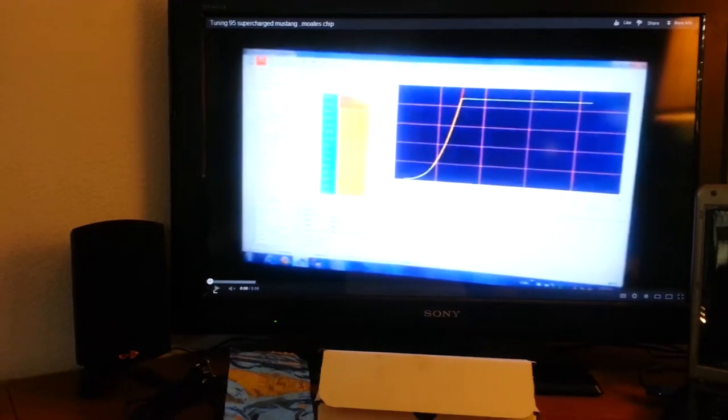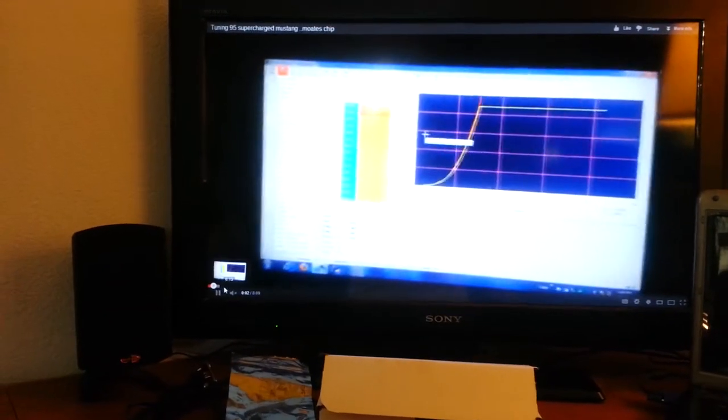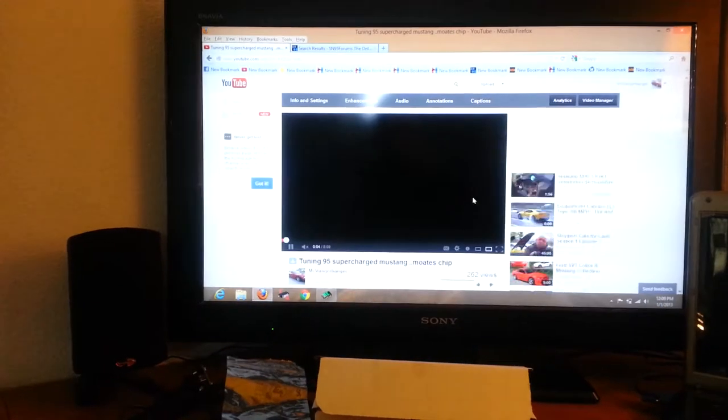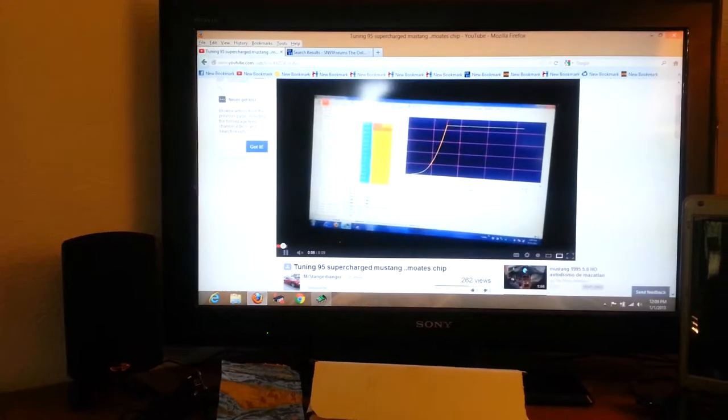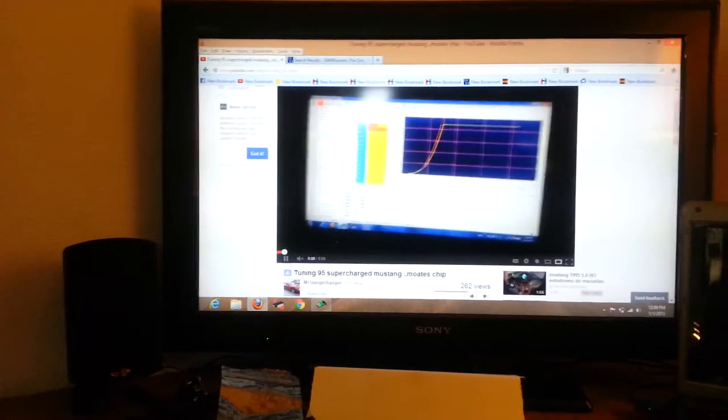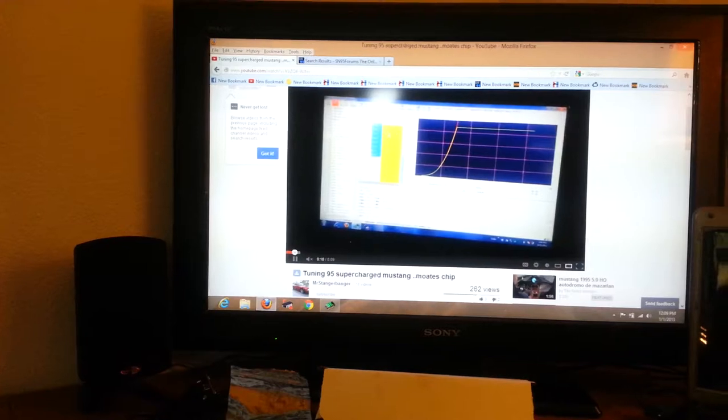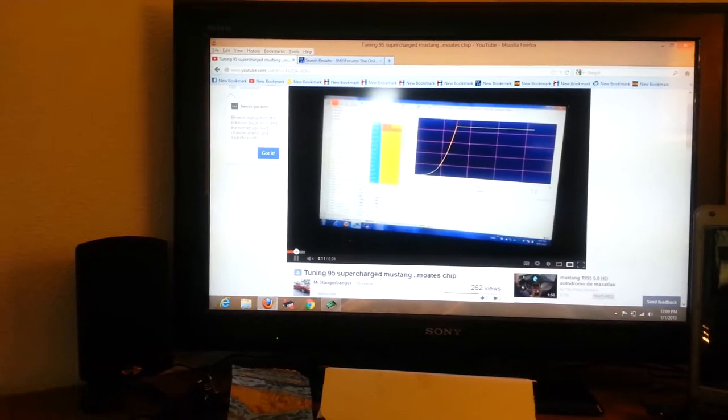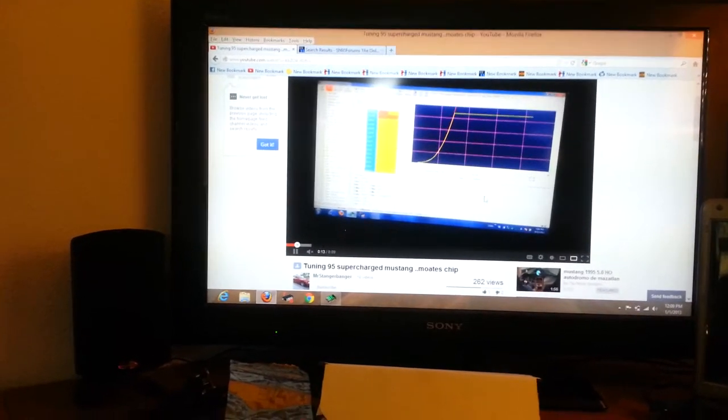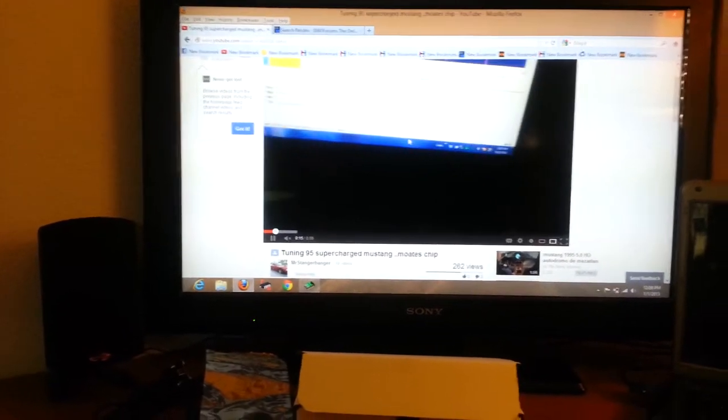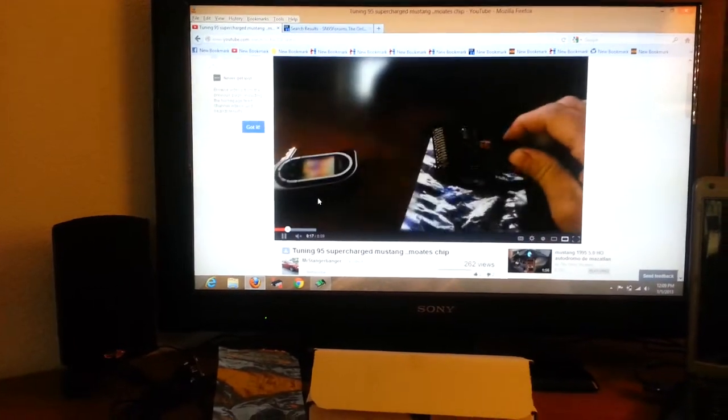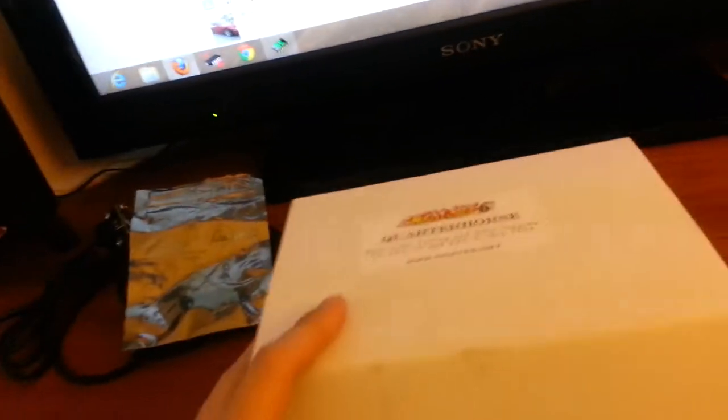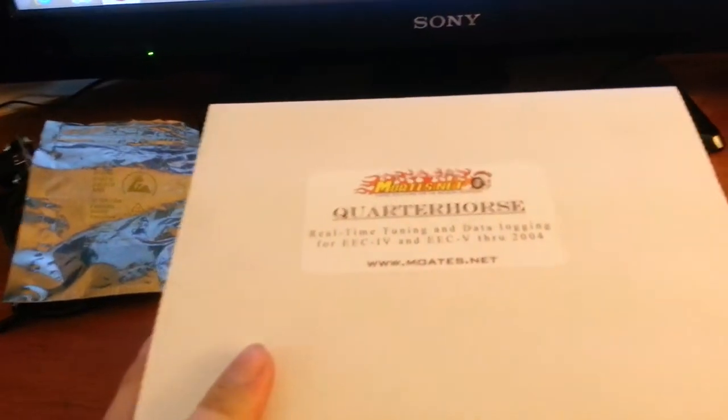This is an older video that I have of me tuning my vehicle with the same software but a 2010 version and a chip and a burner. Basically, if you watch this video, you can kind of get a view of how it was done. But the bad thing about it was I couldn't make any adjustments on the fly as the car was running and I couldn't data log.